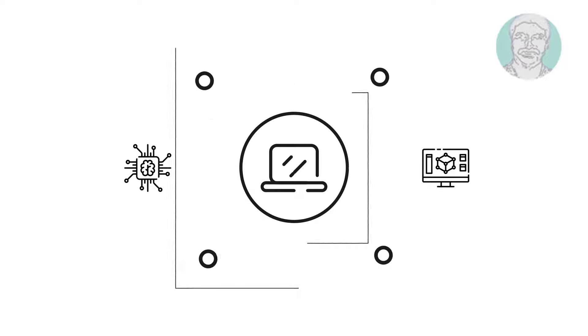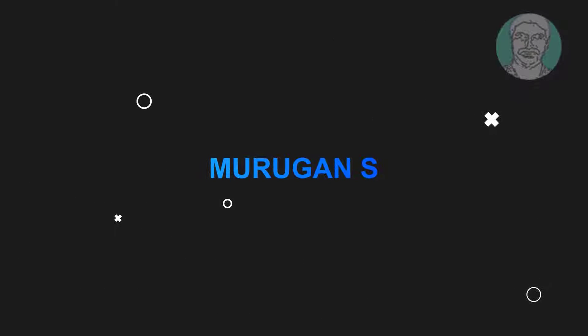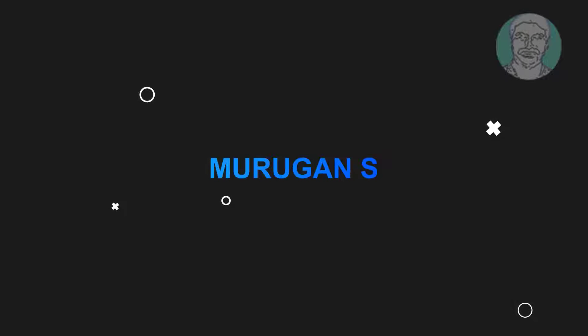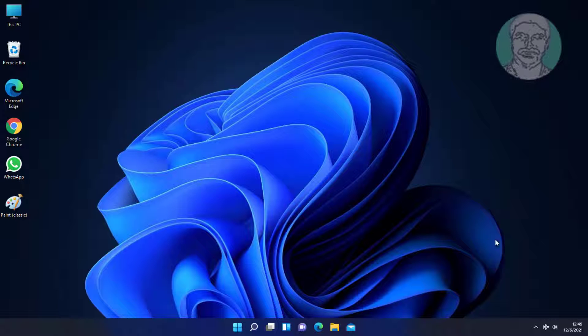Welcome viewer, I am Murigan S. This video tutorial describes how to fix Windows 11 unidentified network with no internet access.